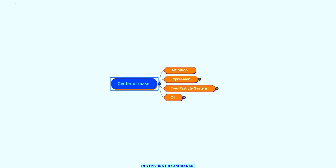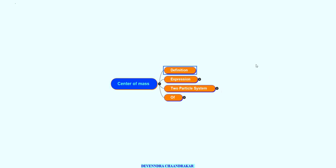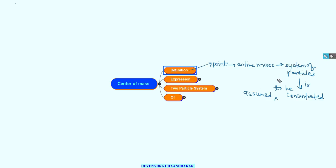Welcome to this new chapter: Center of Mass, which is a part of the system of particles. I have divided this chapter into 4 tabs. The definition of center of mass is: the center of mass is a point where the entire mass of the system of particles is assumed to be concentrated.